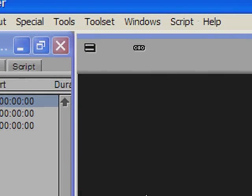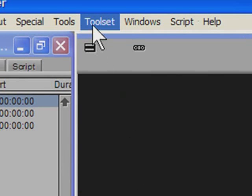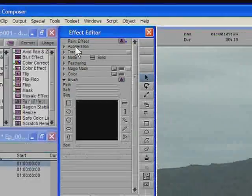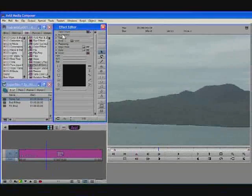Now I'm going to open up my effects editing toolset. My effects editing toolset will probably look a lot different to yours because I've customised it pretty heavily. For more information on customising toolsets, have a look at Episode 3 in this series.